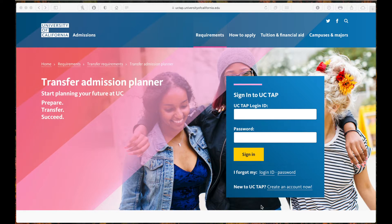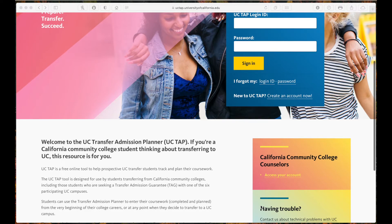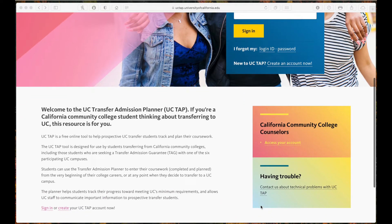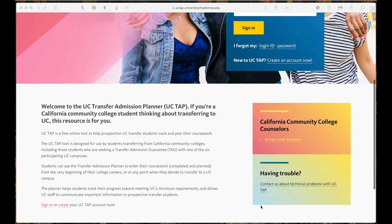UC TAP is a place to enter your coursework, grades, and plans. Your counselors have access to it and UC admission staff do as well. It is a great tool for you to use to help make sure you are on track to transfer to any UC campus.